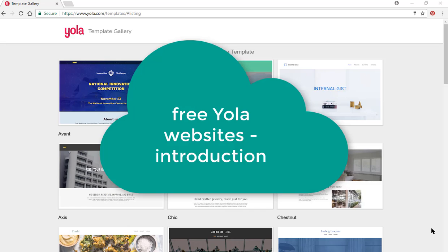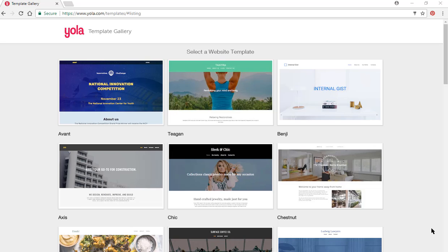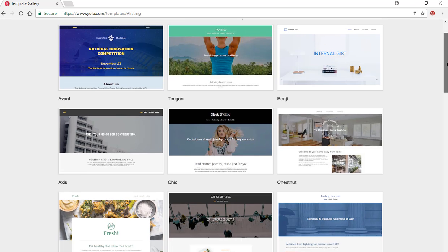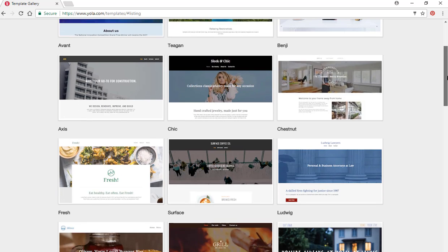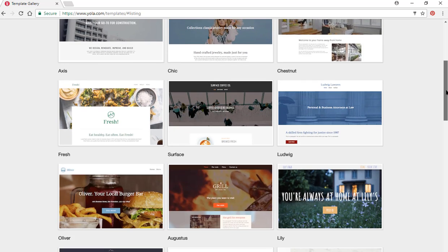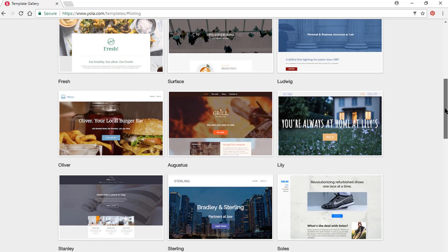This is an introduction to YOLA, being recorded at the beginning of November 2017. I've set up an account — it's a free one. They're always trying to get you to spend money, but you find a template that you're going to like and want to work with. You can always change the template.